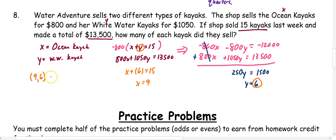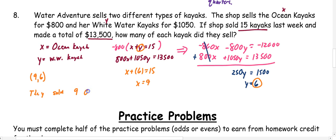Remember, we need to explain what that means. They sold 9 ocean kayaks and 6 whitewater kayaks.